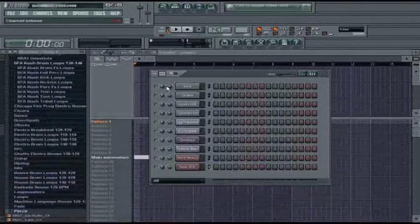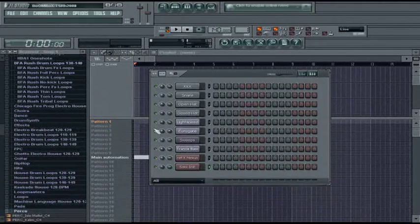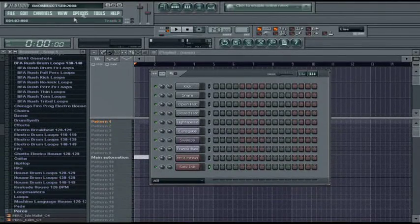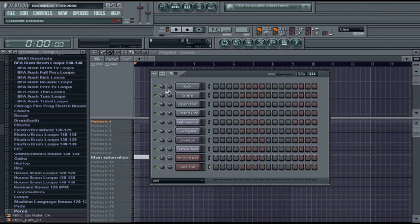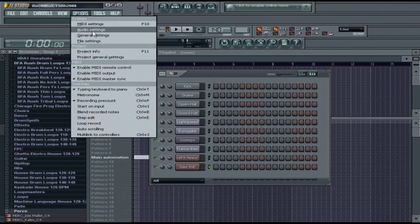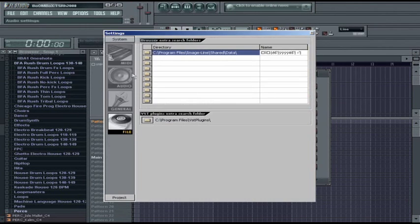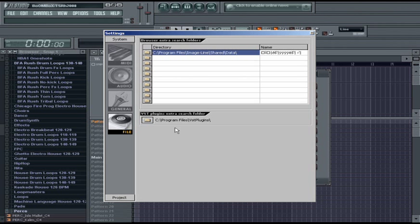So the next thing I want to talk about regards VSTs and how to use them within FL Studio. First of all, let's go to Options and go to File Settings. And in the File Settings, we can see that the VST Plugins Extra Search folder is C Program Files VST Plugins.